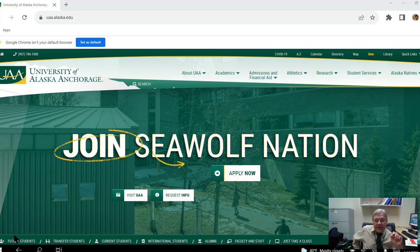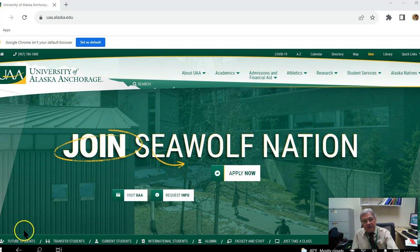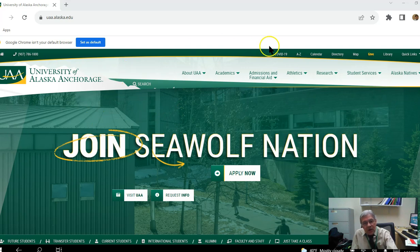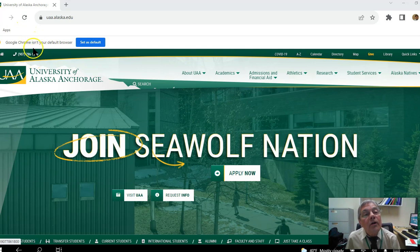I want to introduce students who are new to Blackboard to how to navigate to the Blackboard shell set up for this course. Being a distance course, accessing it is central to getting the work done to earn credit. Let me first show you the University of Alaska Anchorage website. They may move things around, but it will always be at the URL uaa.alaska.edu.